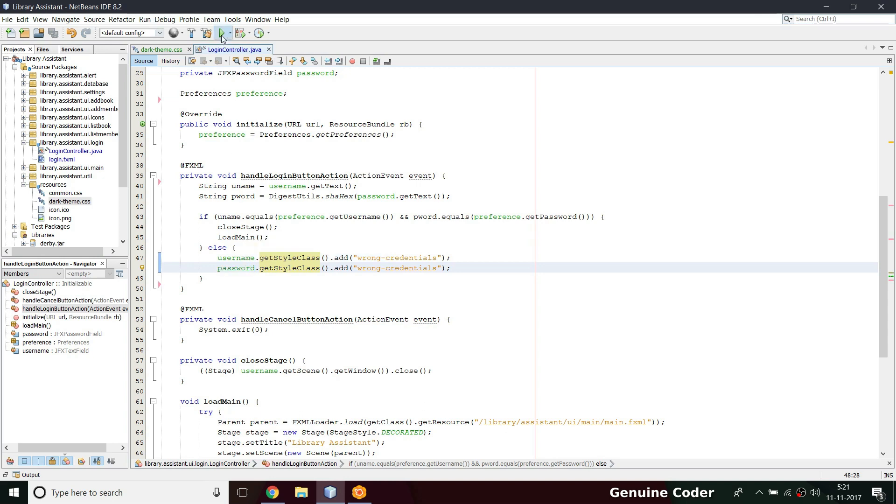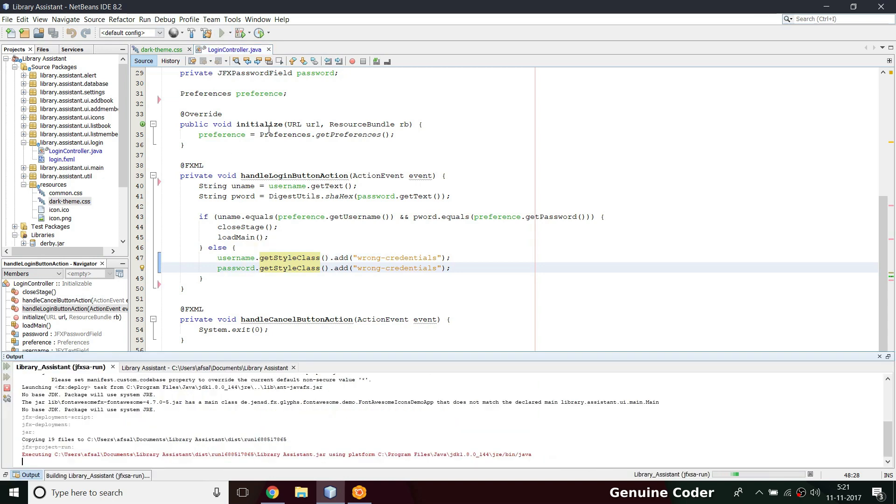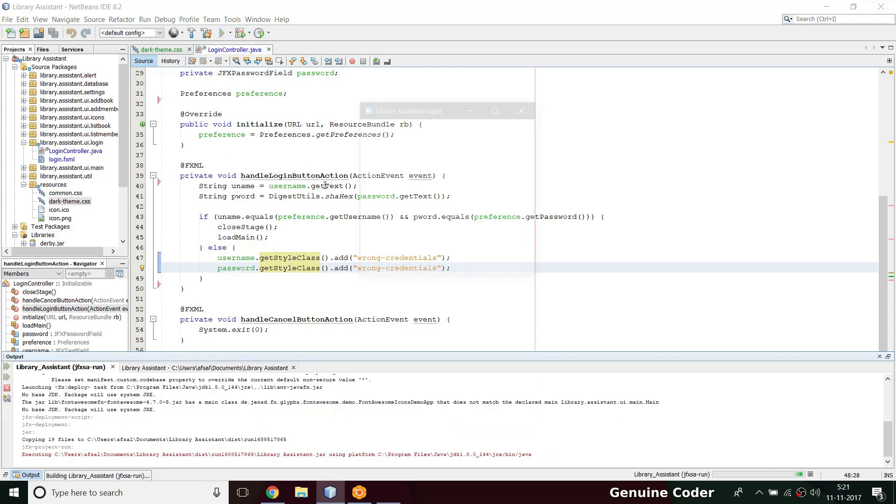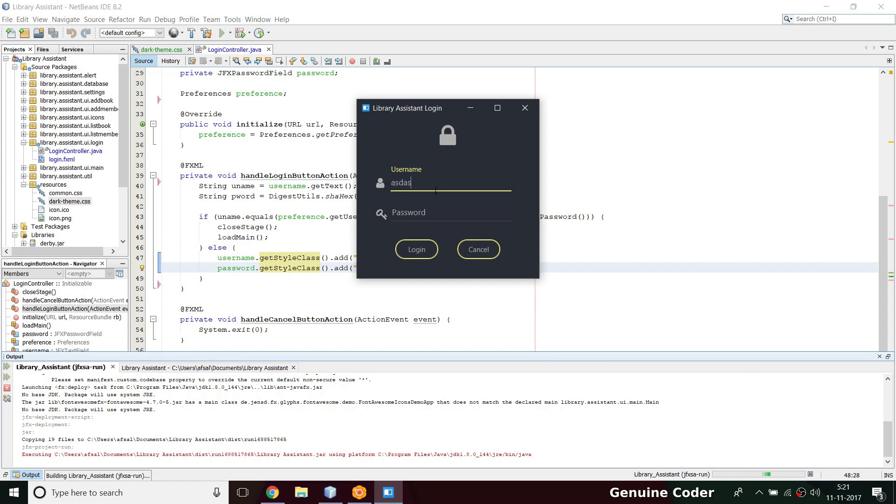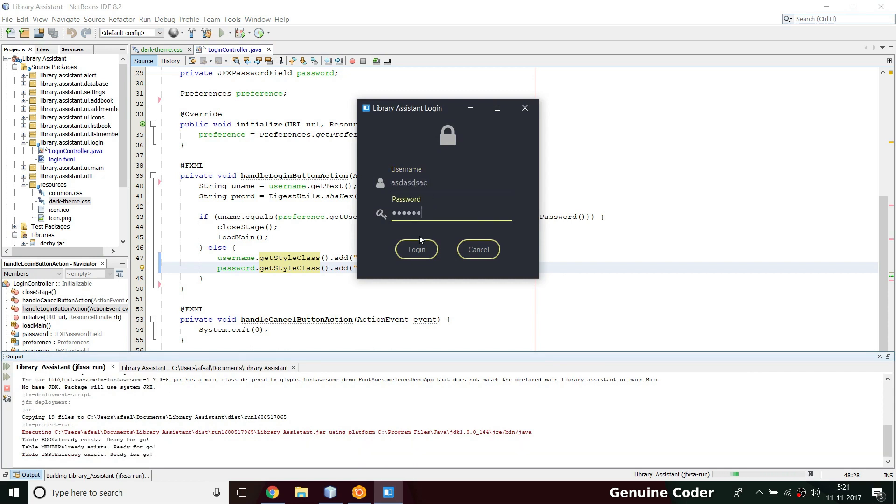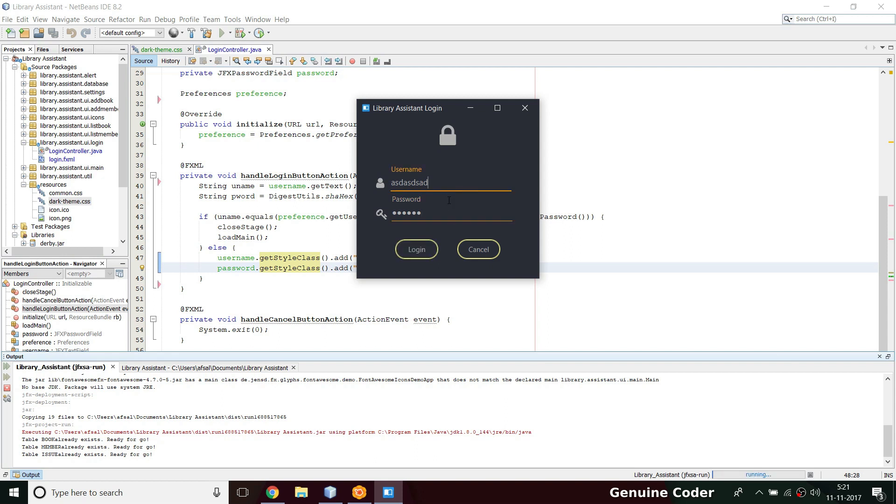Let's run the program. I'm going to type something random, blah blah, then if I press login you can see that the color is changed. The color is changed, which means this is enough to let the user know that it's a wrong credential.